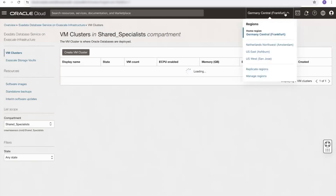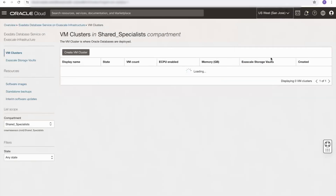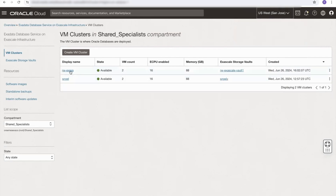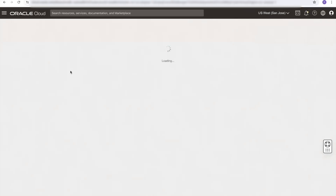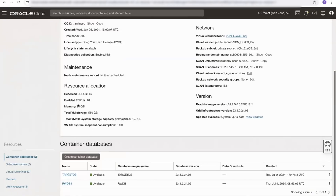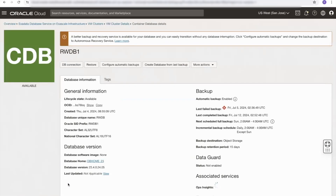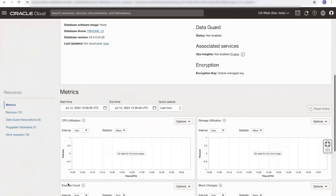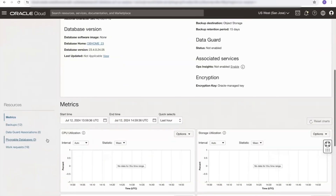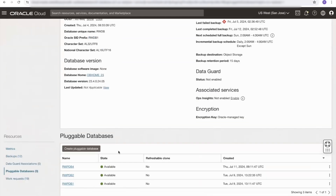From here, I will select the region where my clusters are created, and I'm given a list of my Exascale clusters. I will select one of them. This takes me to the cluster page, and if I scroll down, I can see the cluster has two container databases. Let's select one. If I scroll down on the container database and select the pluggable databases link, I can see this container database has multiple pluggable databases associated with it.